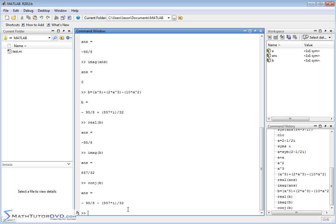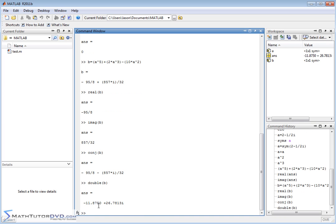and see how you can use the symbolic math toolbox to calculate exact answers. And if you ever decide that, okay, you've had enough of looking at these fractions, and you just want to look at the decimal answer because that's the one you really care about, you just pass it to the function double. That will take the symbolic answer and convert it to a decimal, which is what we have right here. I'm Jason with MathTutorDVD.com. Go play around with MATLAB.